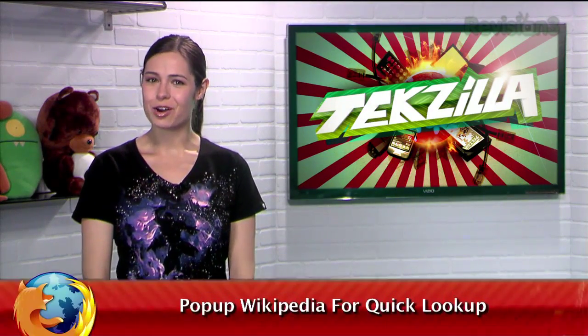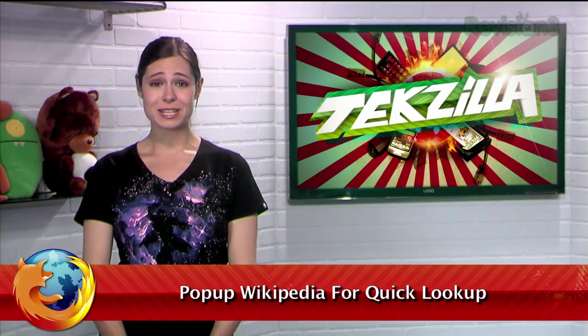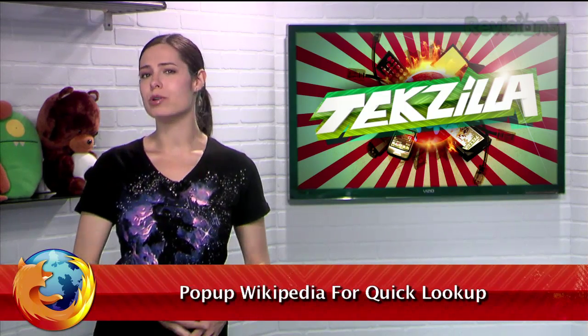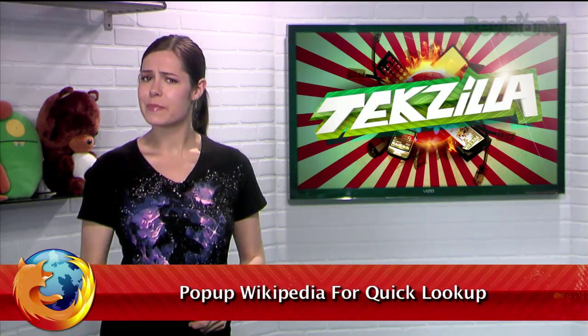Welcome to TechZilla Daily, I'm Veronica Belmont. A few weeks ago we showed you a Chrome extension that launched a Wikipedia pop-up window so you could look something up without opening up a new tab.